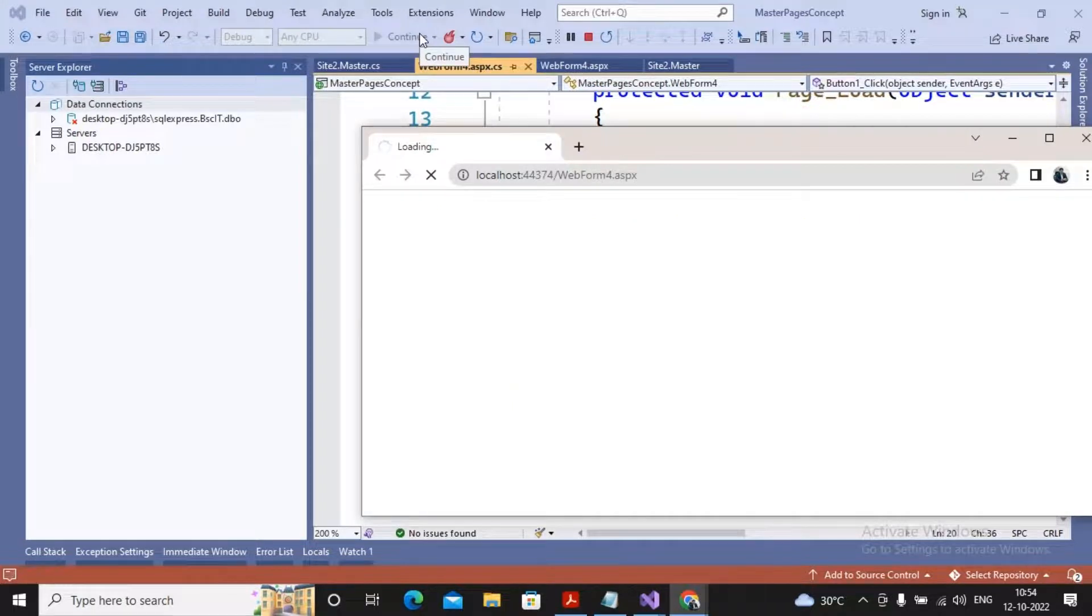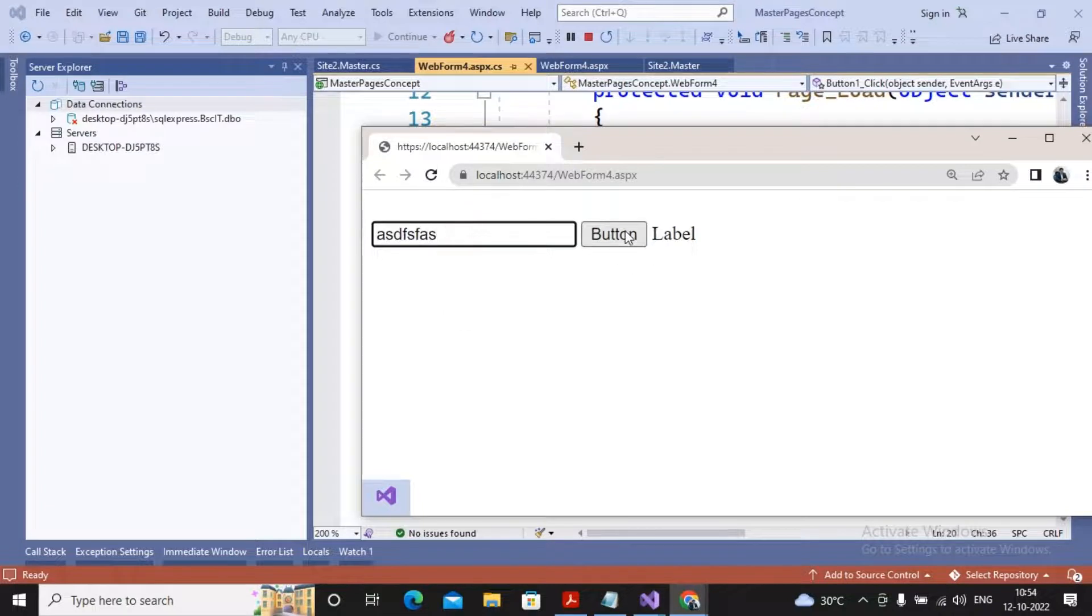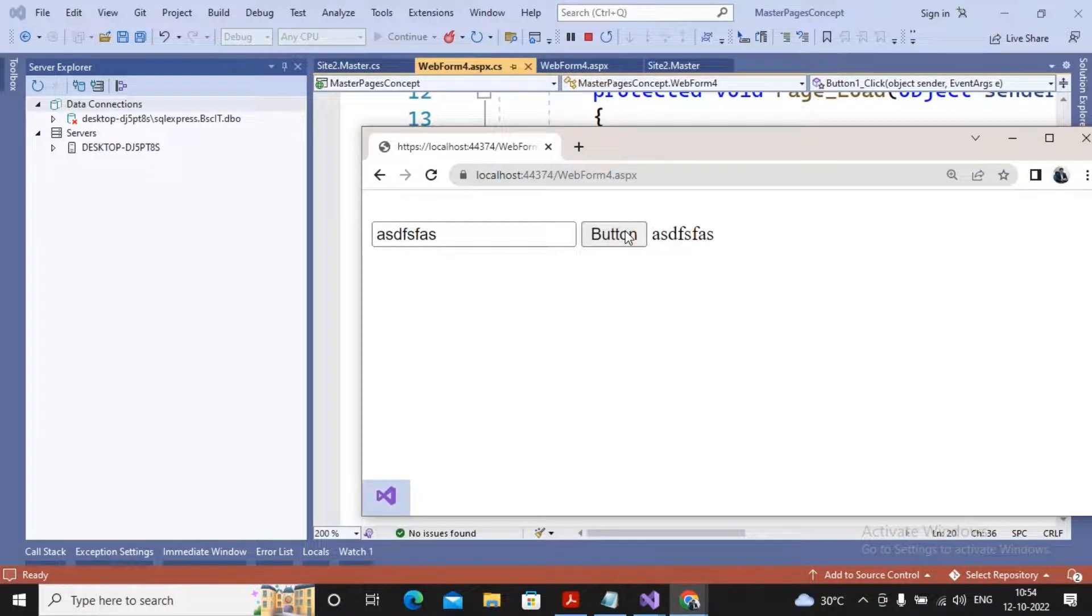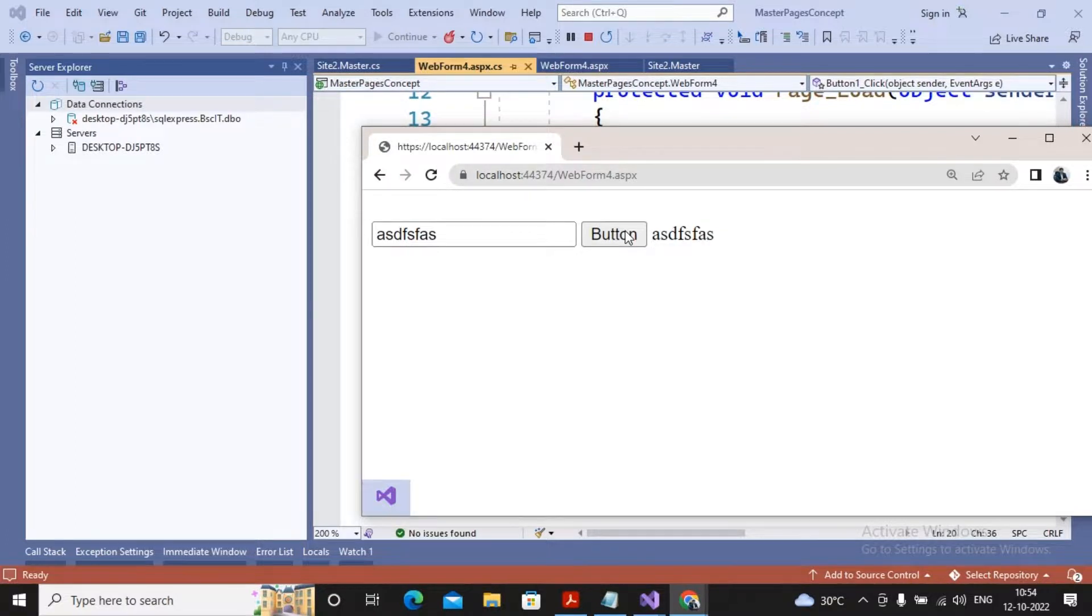Let's try to check if it works. I entered some value, gave a click on a button, and you will find the same values got displayed over here. If you want to access the values of the master page control inside a content page, then this is the way by which you can do it. Thanks a lot, students. Please subscribe to the channel.